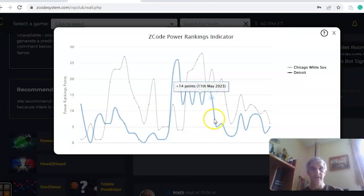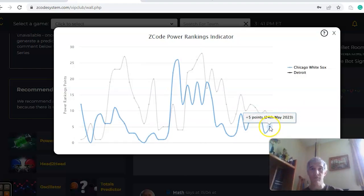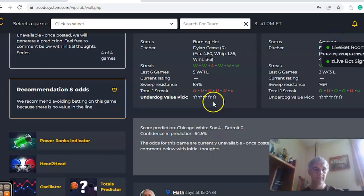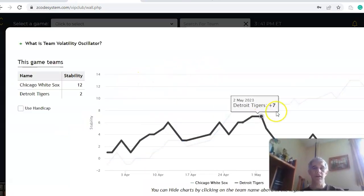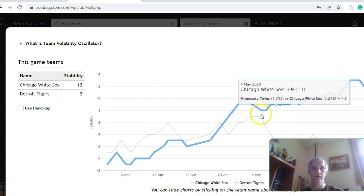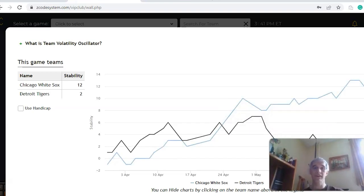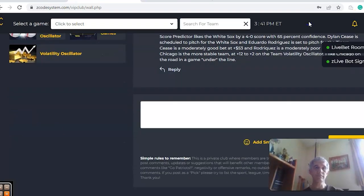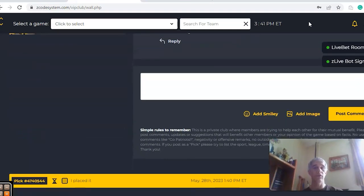On the power ranks indicator, both teams are down pretty low. Detroit is at six, dropping from 10 down to six. Chicago increased from three up to five. Looking at the volatility oscillator and stability factor, Chicago has been the more consistent team with regard to their favorite-underdog status at plus 12, while Detroit was as high as plus seven back on May 2nd but has not been very consistent since then and is now at plus two. So in the end, I think this is a Chicago game on their own, but to go under the line.